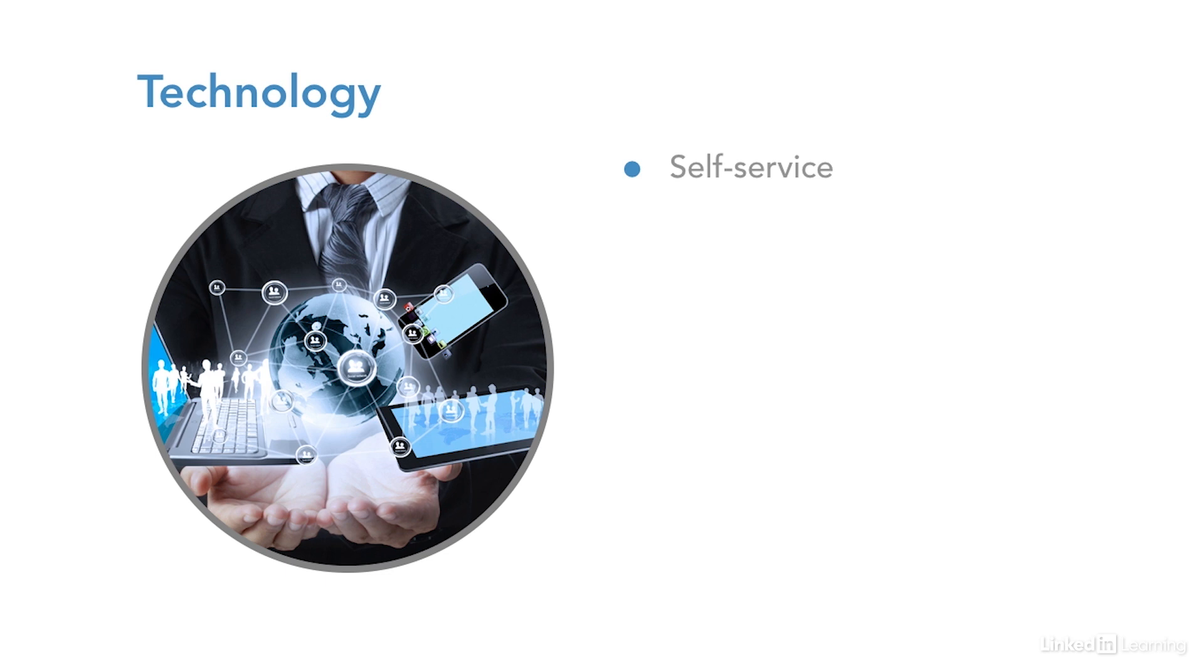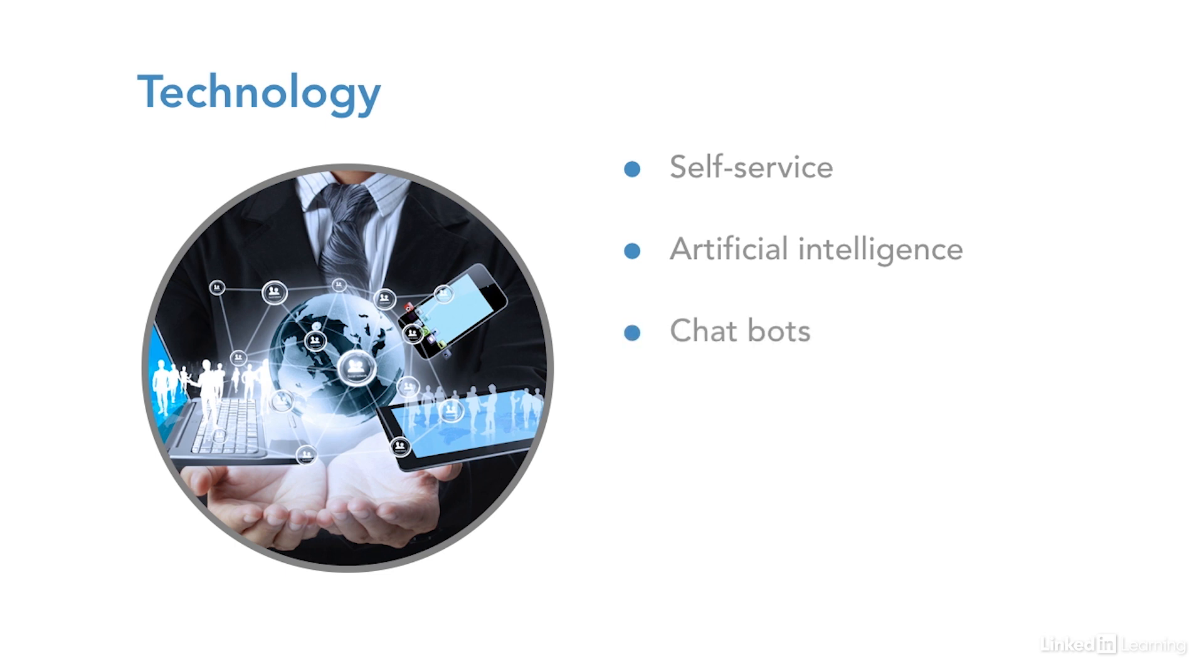Let's look at a few technology trends. More and more personalized self-service with video options. Artificial intelligence, like chatbots using technology to resolve or solve issues that are repetitive with no human interaction required.